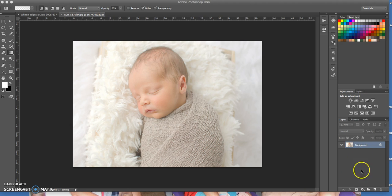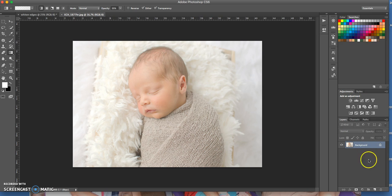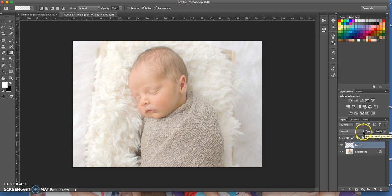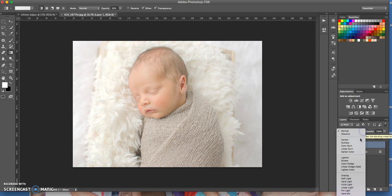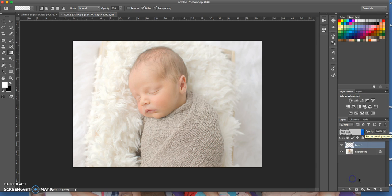So first of all, create a new layer. Go down here to create a new layer. Okay, so I've now got layer one. Next thing you need to do is change that blending mode to soft light like that.